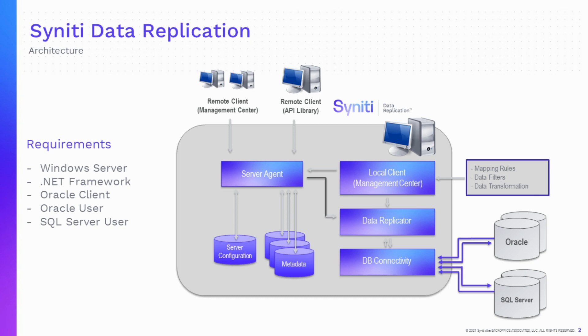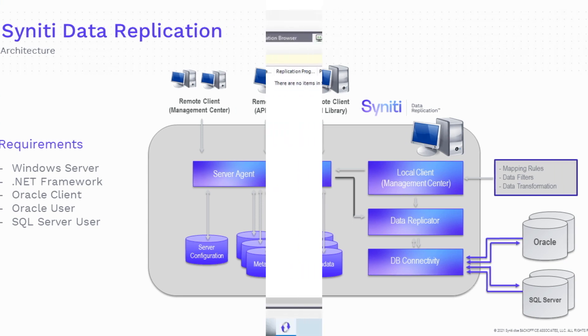Lastly, we recommend creating database users specifically for the replication process on both the source and target databases.